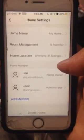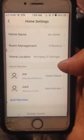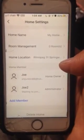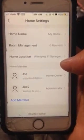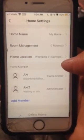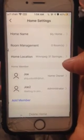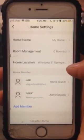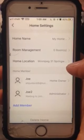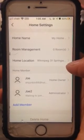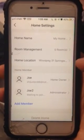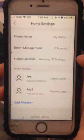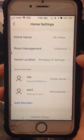So this is how you can set up a home and share it with your friends, family, or our IT technical support. That's it for today's video — see you next time, bye bye!